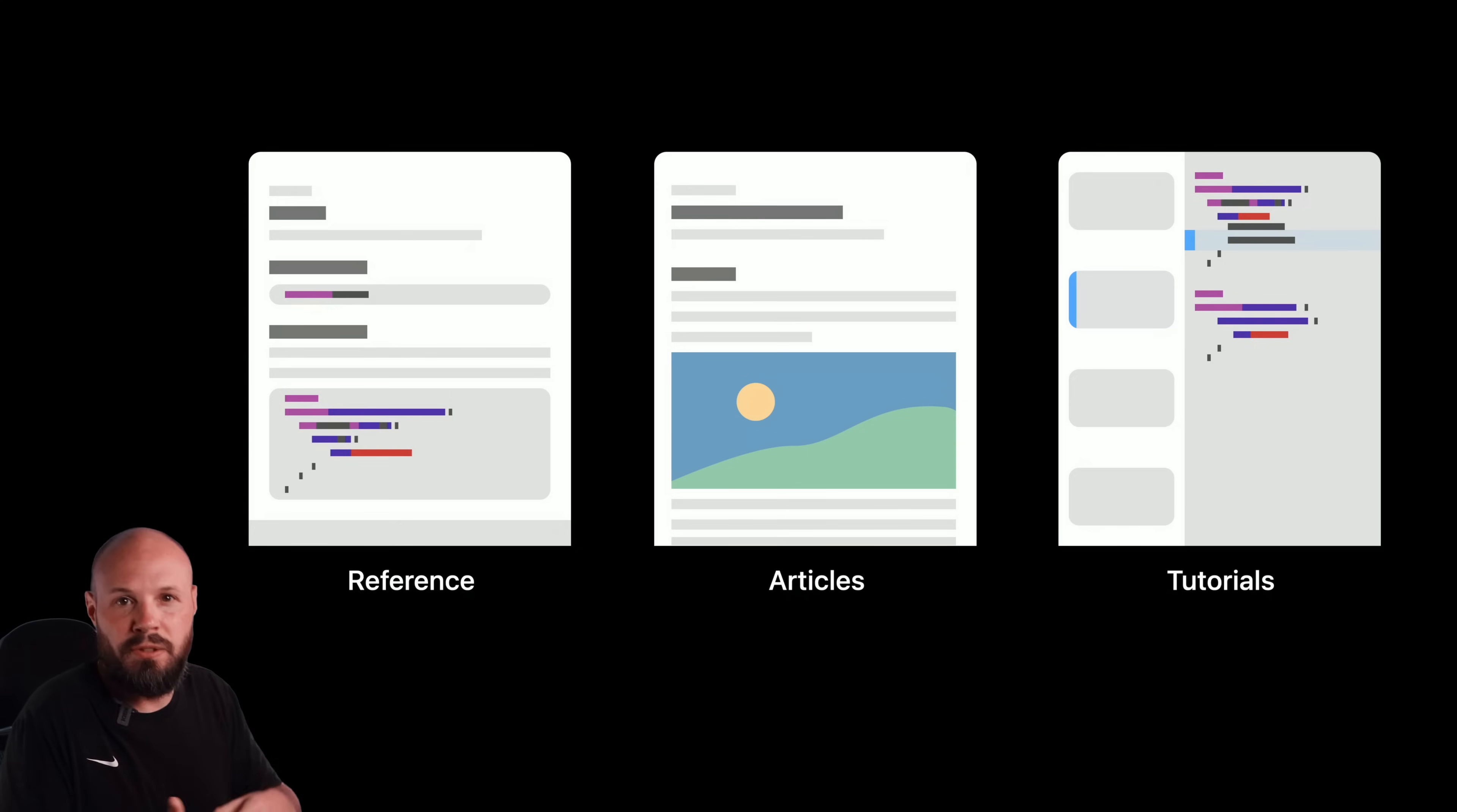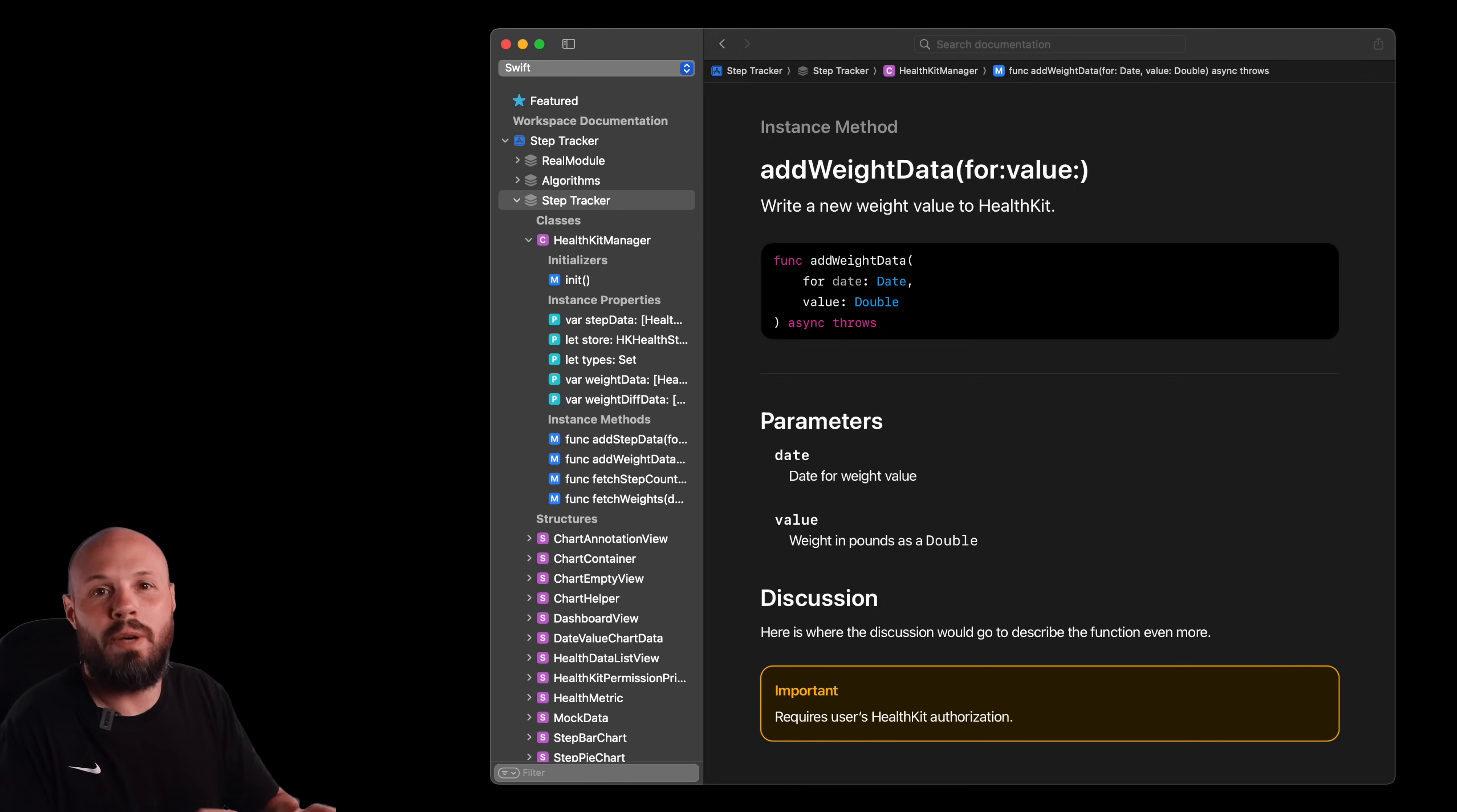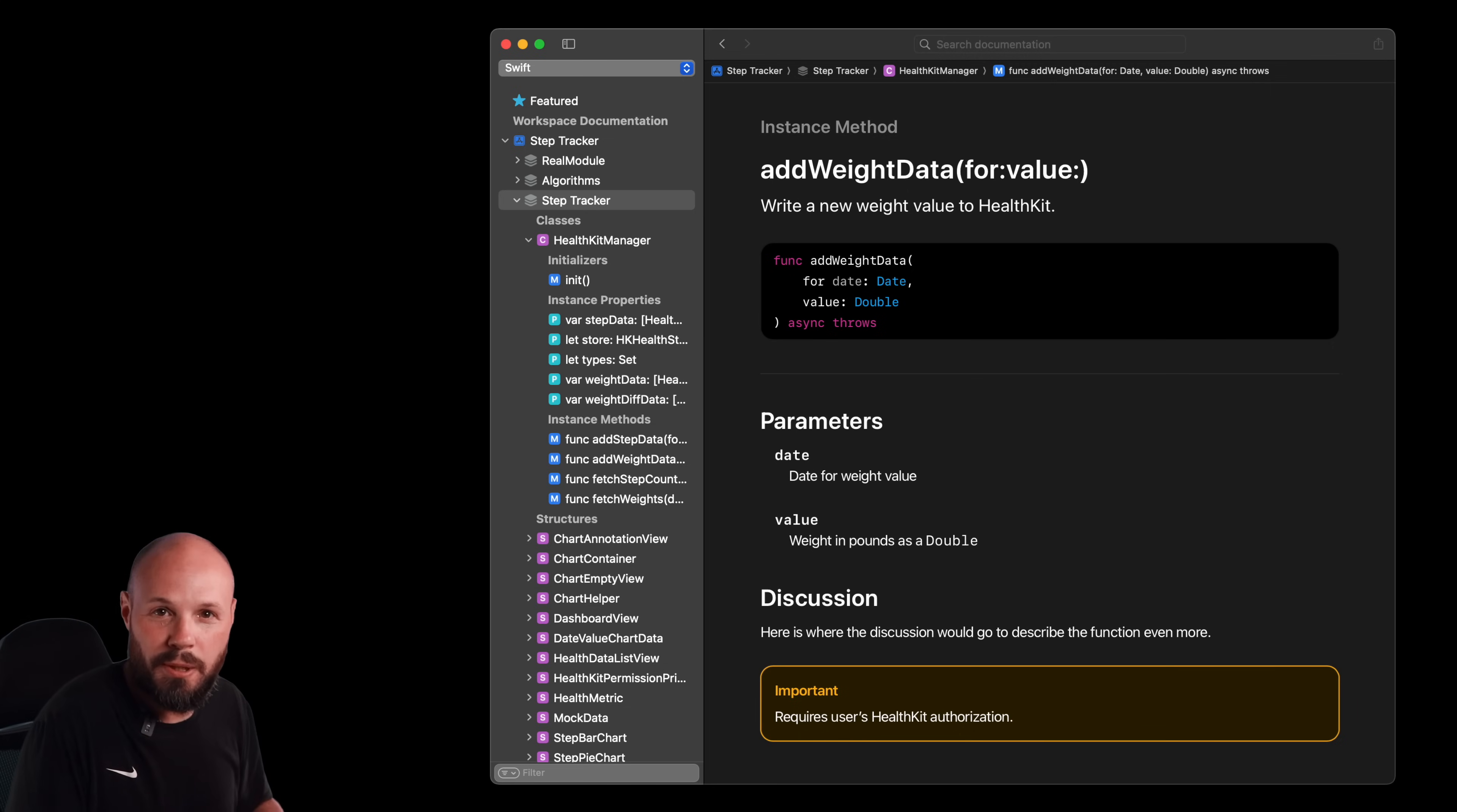So that's where the articles and the tutorials and all the code samples come into play. But in 2022, they made it available for your app in general using references so you can get this Apple-like documentation that I showed you in the intro.